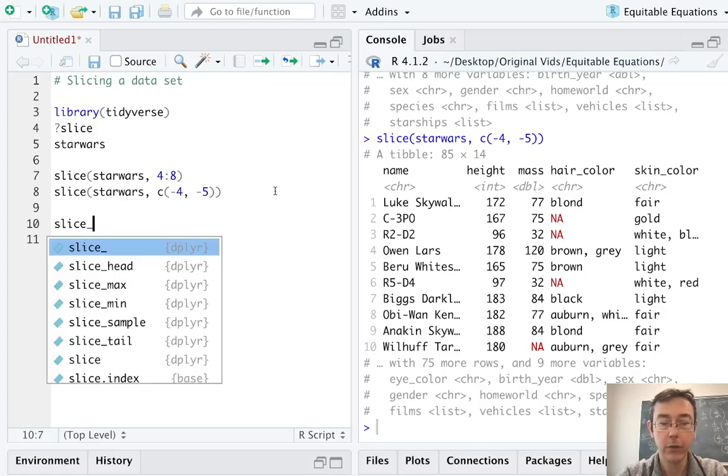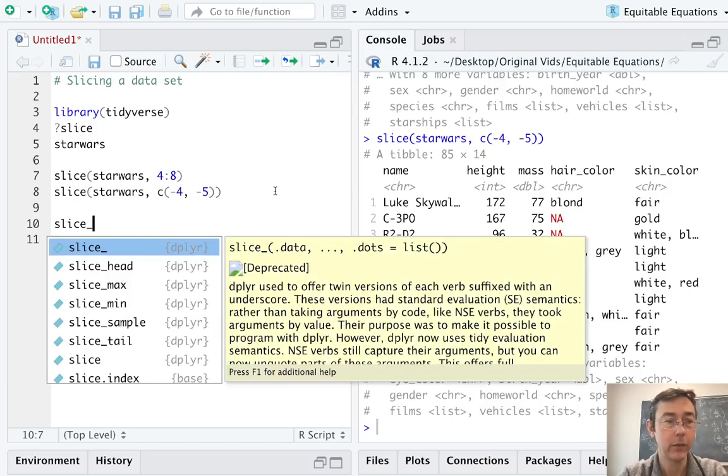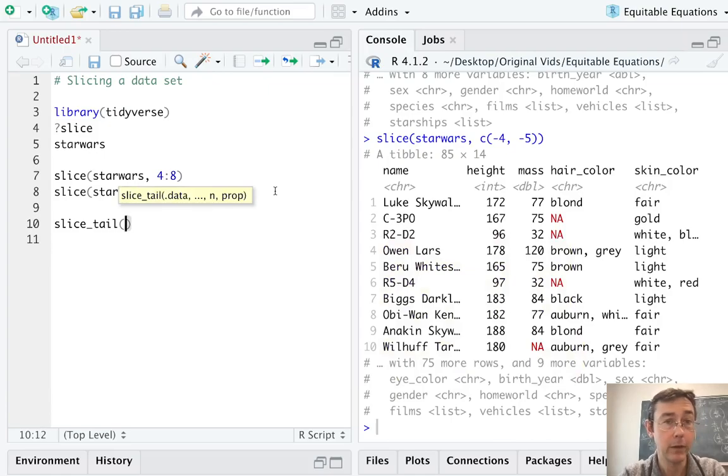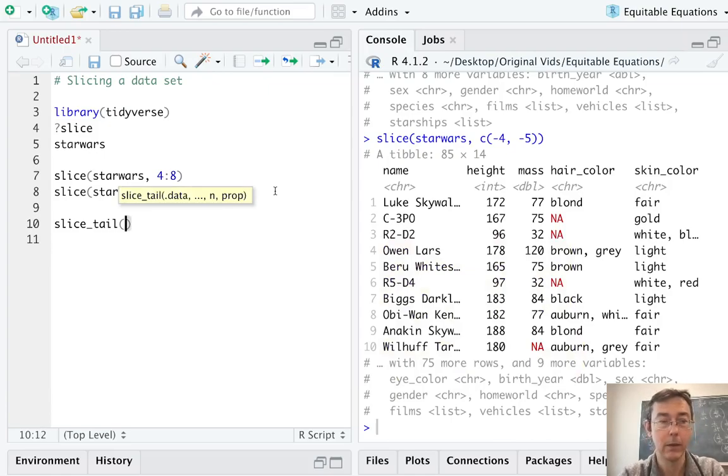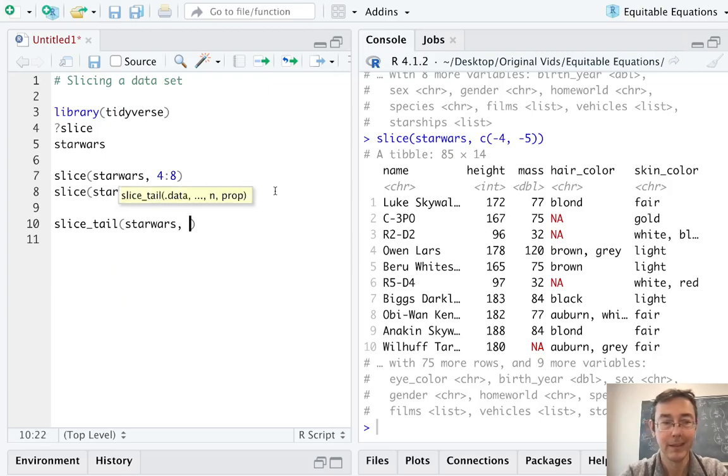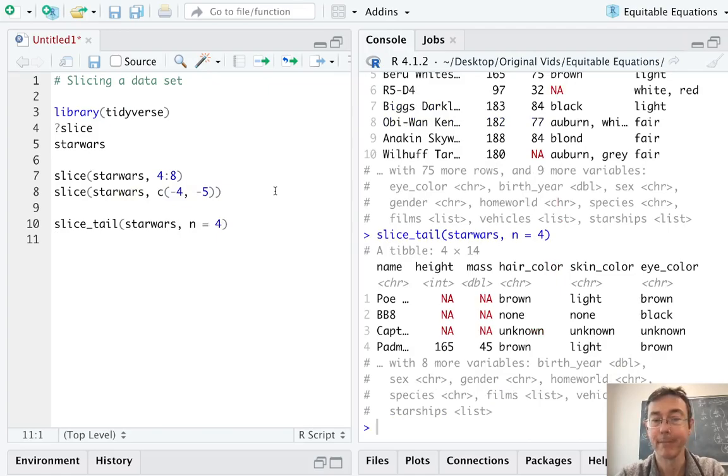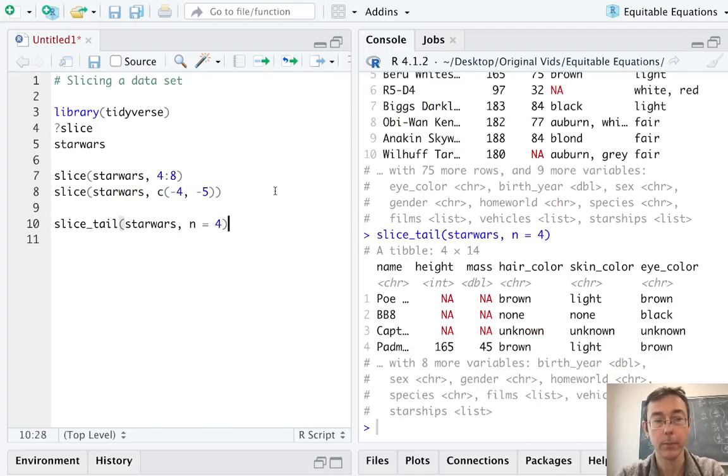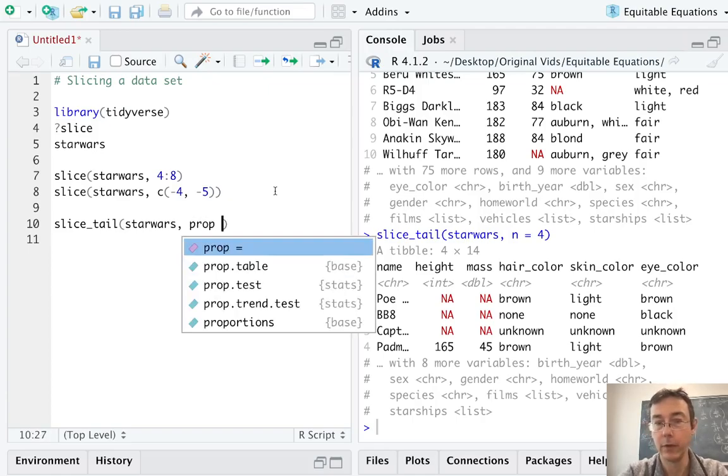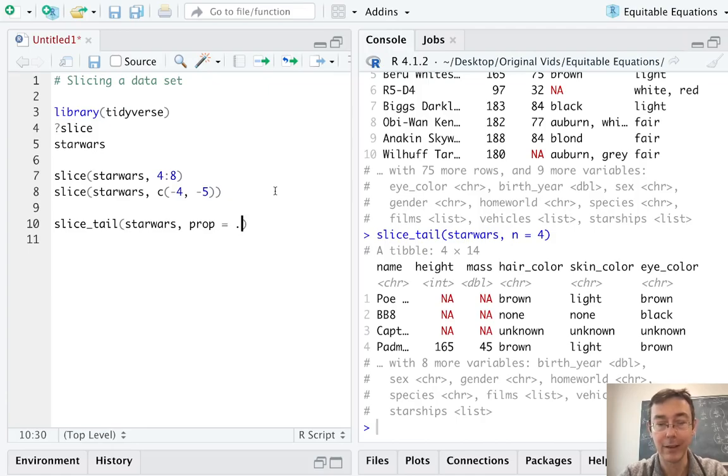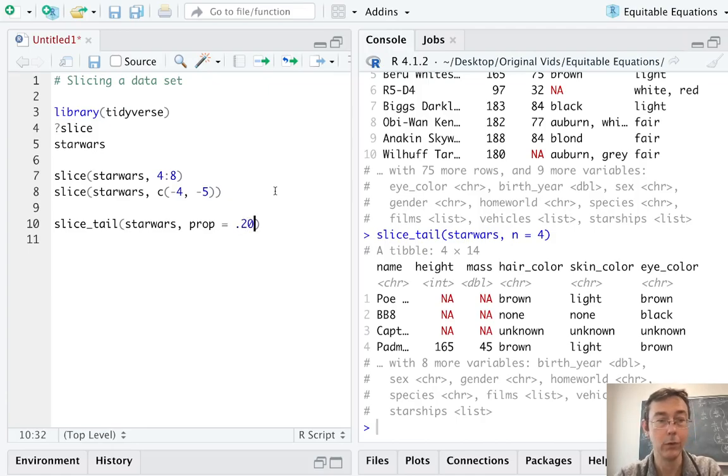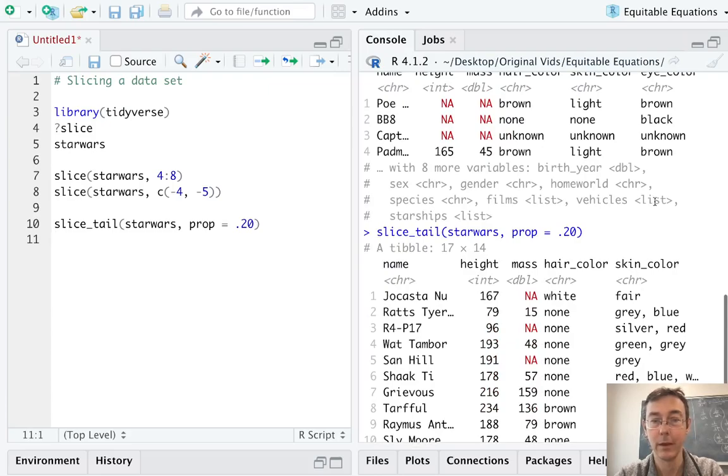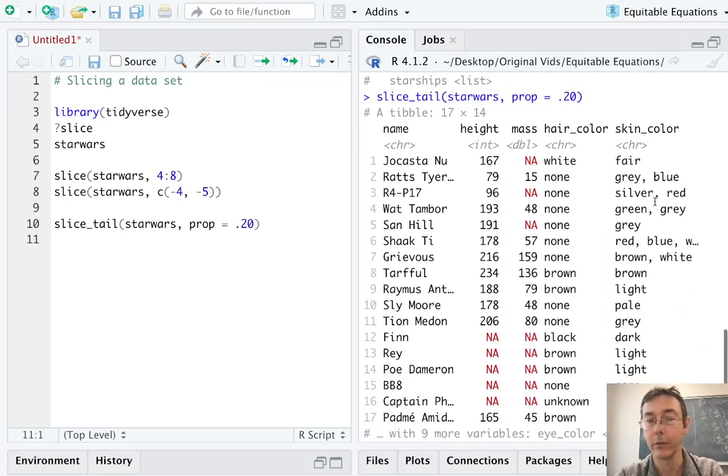The next command to know is slice_head or slice_tail. This is going to take the first observations or the last observations in your data set. So Star Wars, and let's take the last four in the data set. There we go. We can also do slice_head with n equals four. Suppose we need the last 20% of observations in the data set. It's prop equals 20%, 0.20. There we go. You can see we kept 17 of the rows in this set.